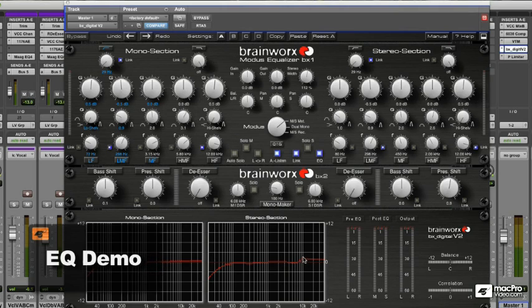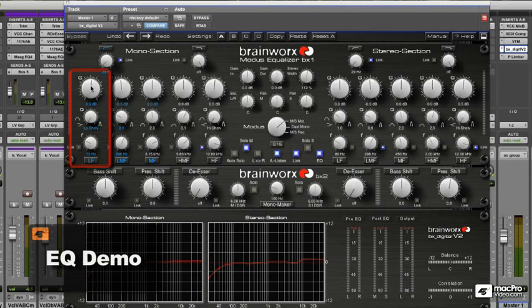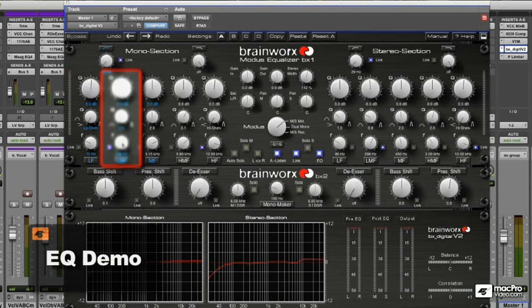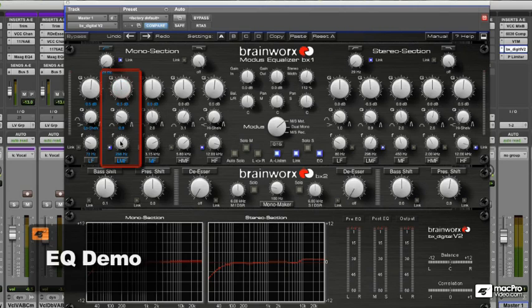Rolling off everything below 29Hz, a 0.5 boost on the low end at 72Hz, and a very small 0.5 dB cut at 293Hz.